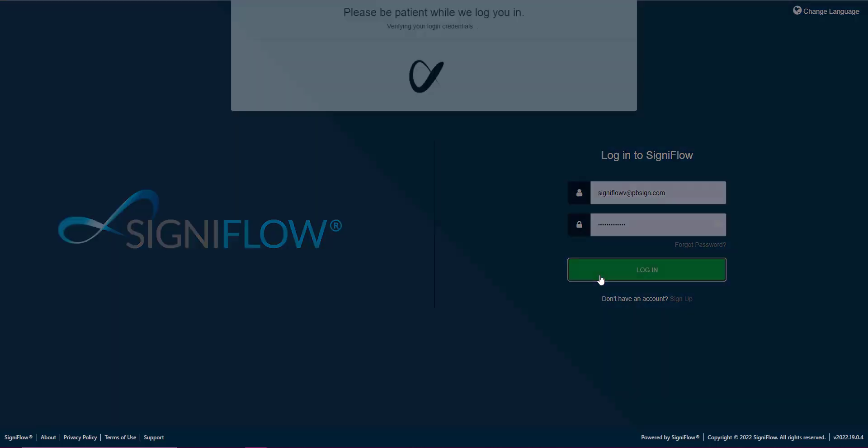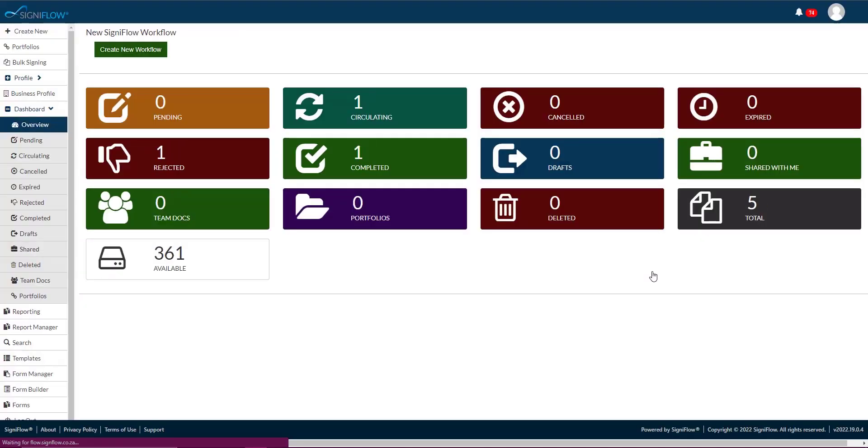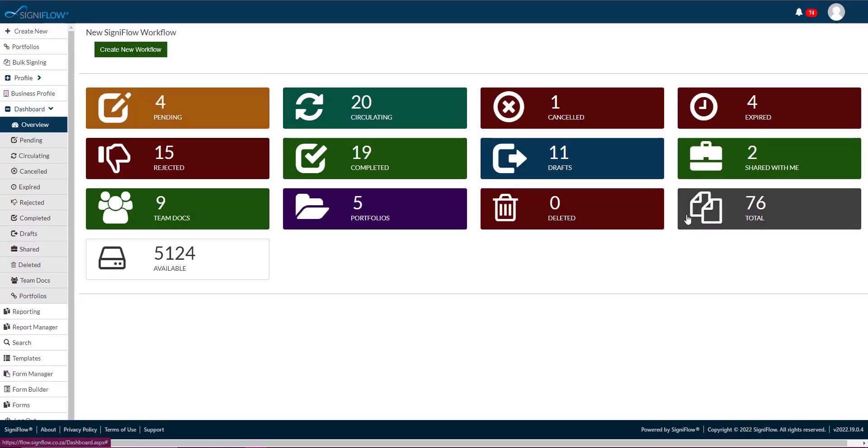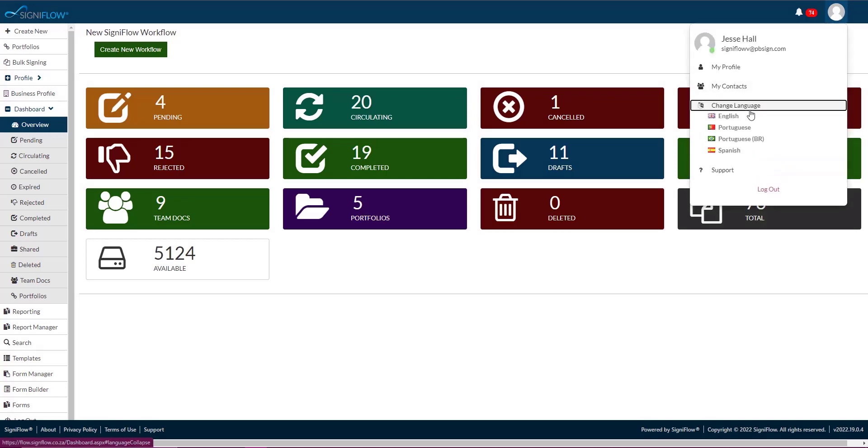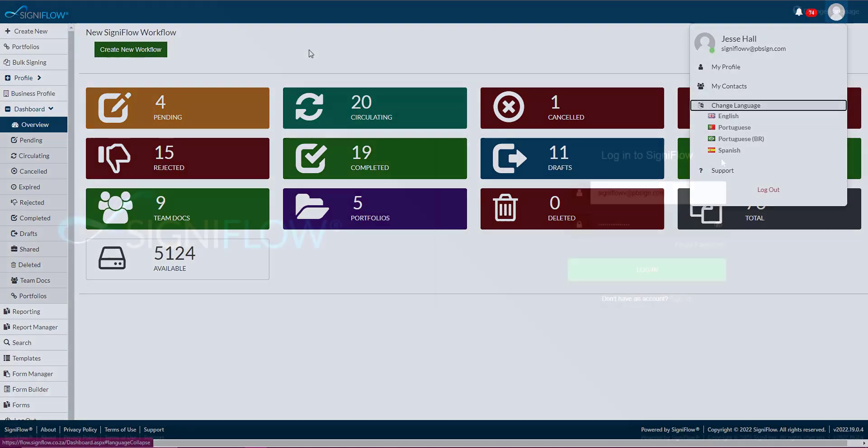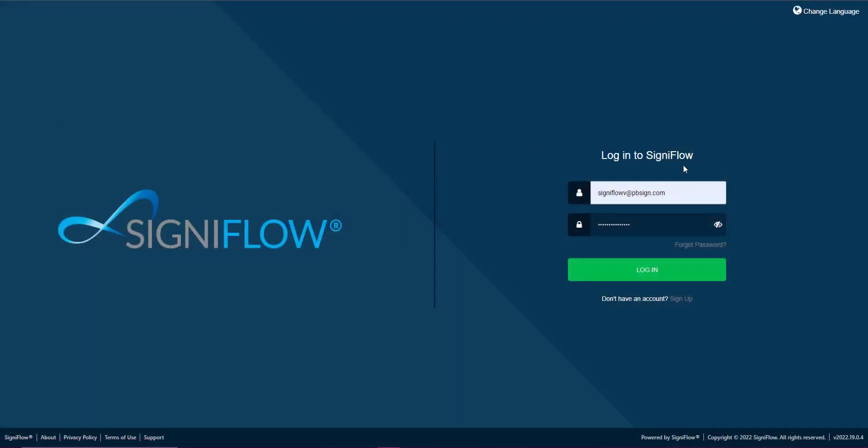Your language can be changed in two locations on our system, firstly prior to being logged in and then again after login. Let's get started with changing the language on the login screen.